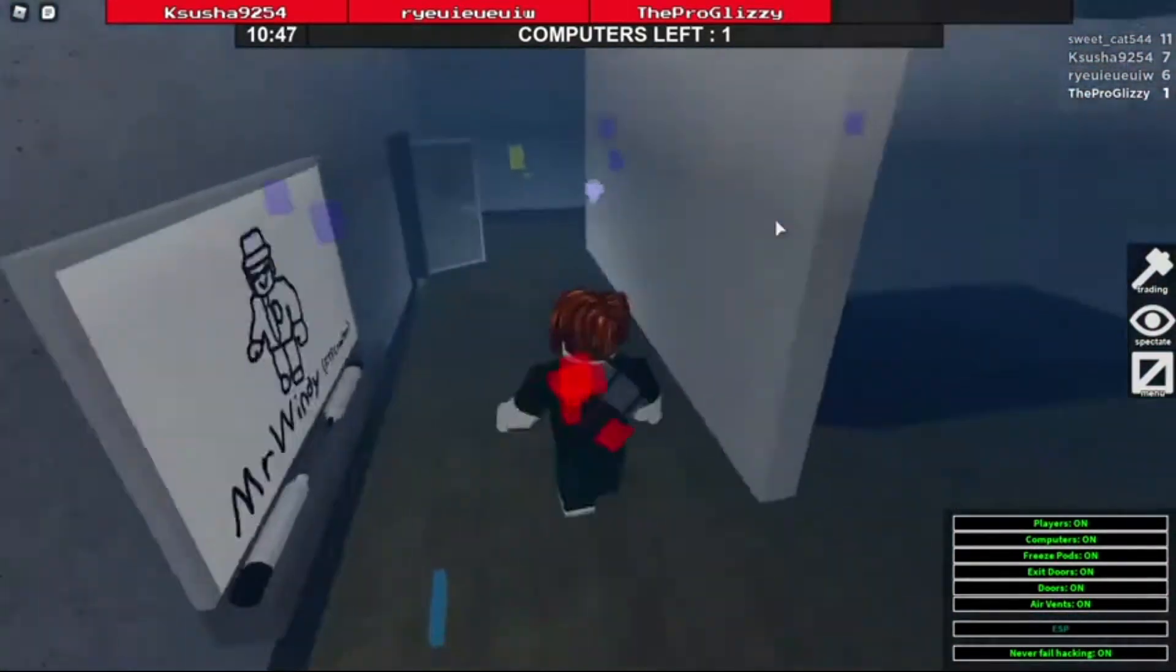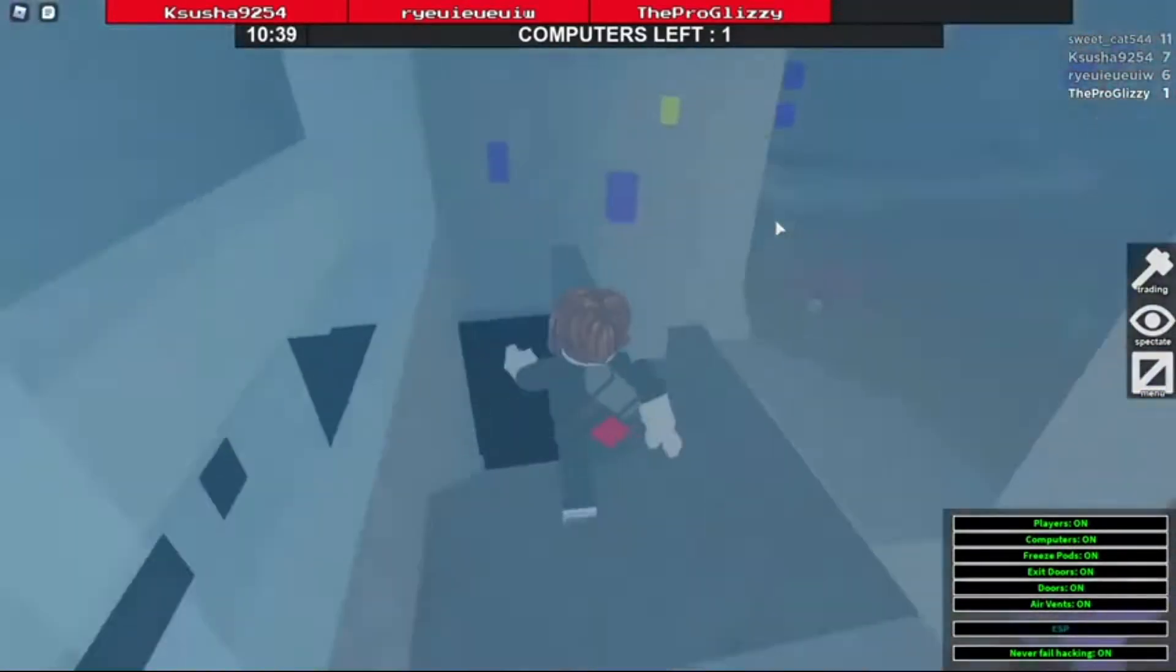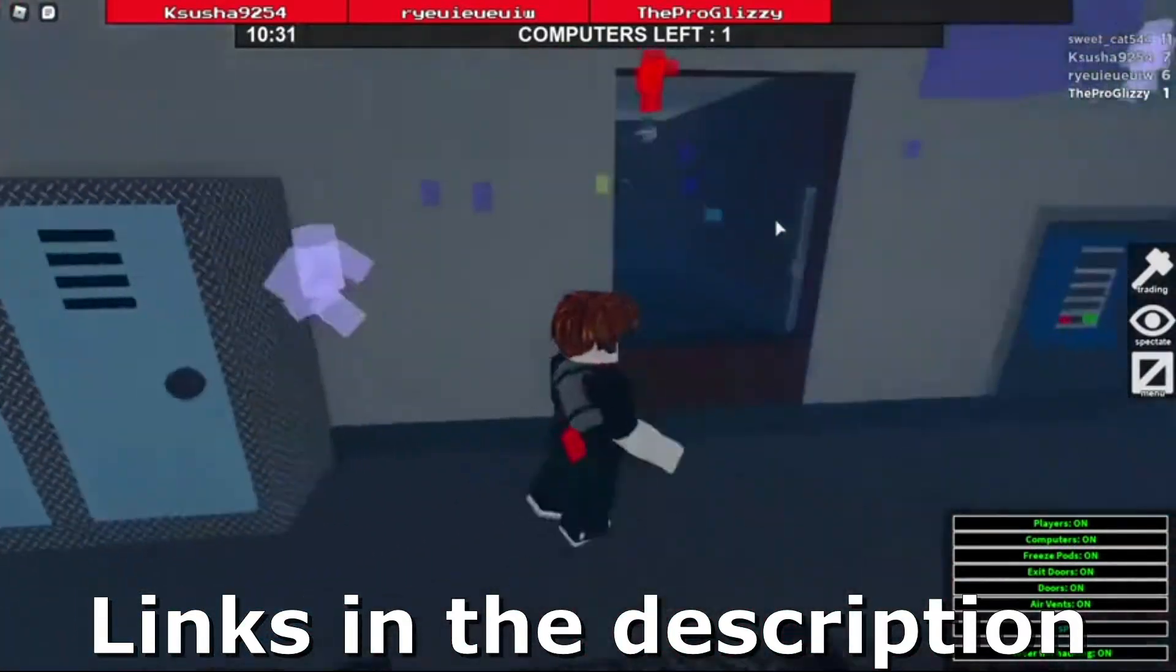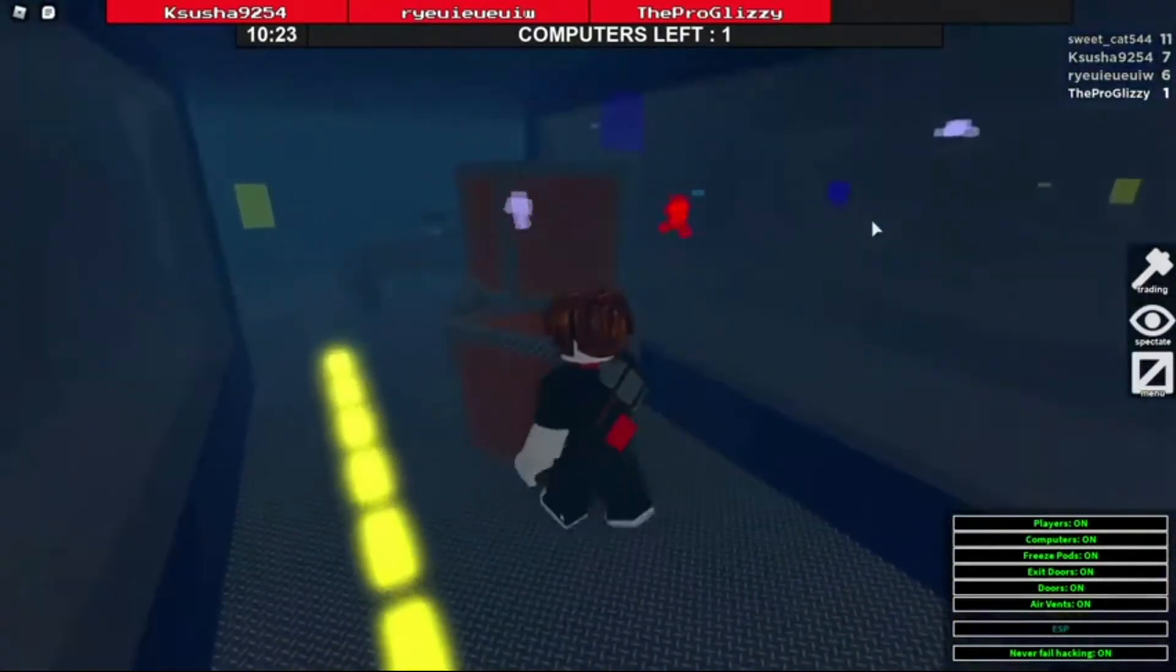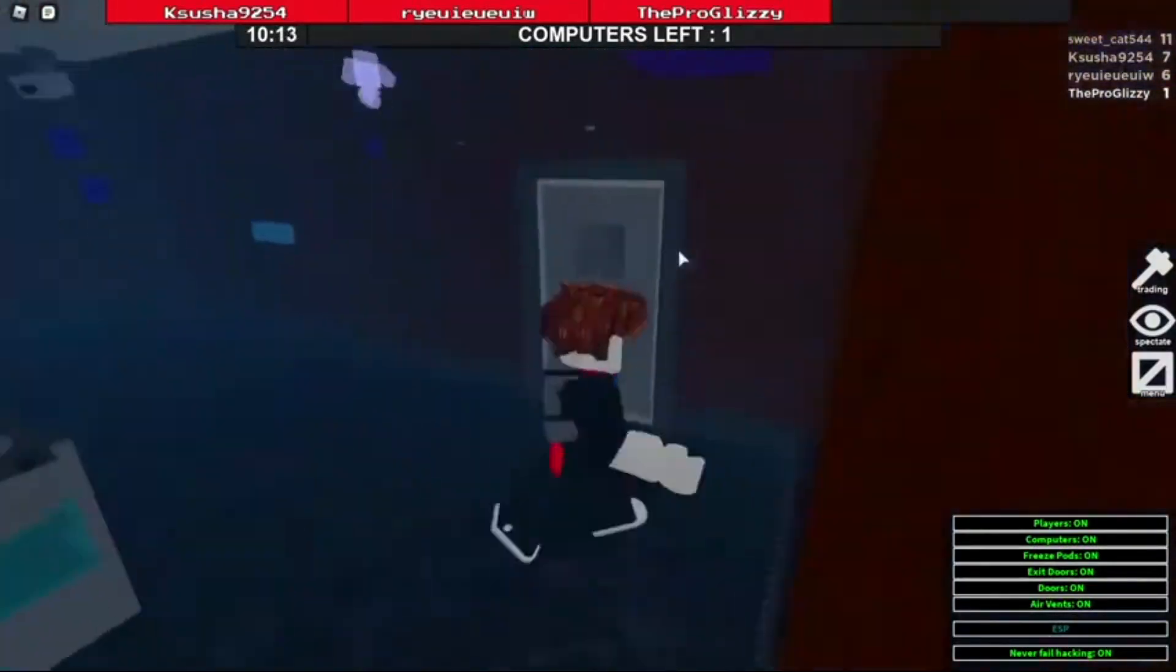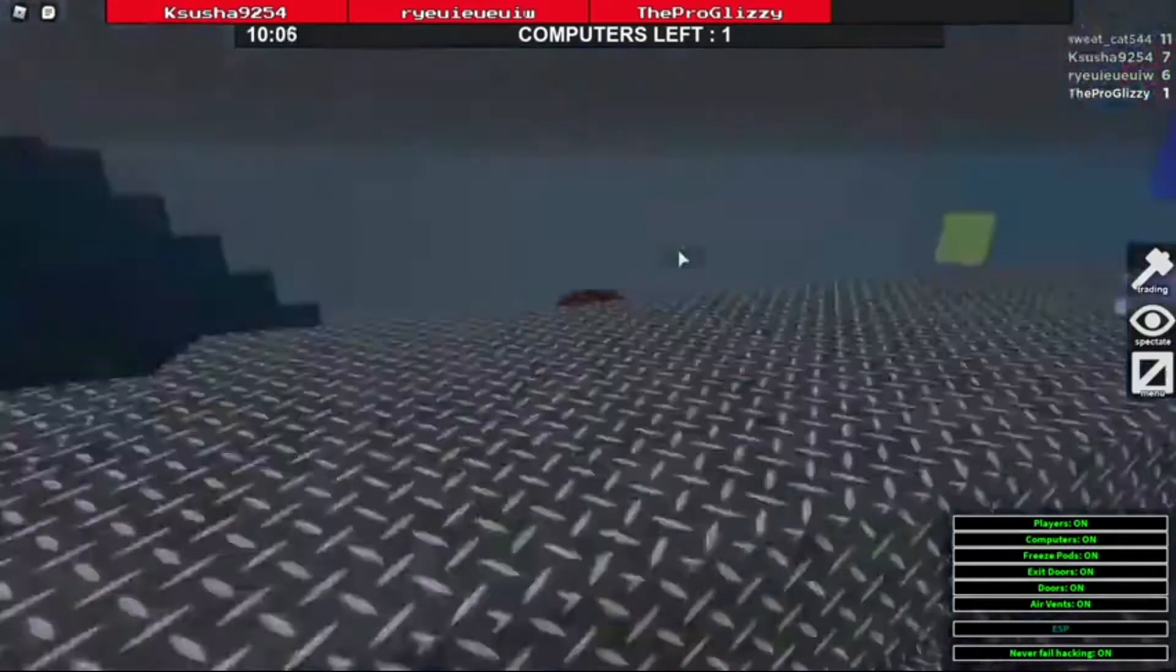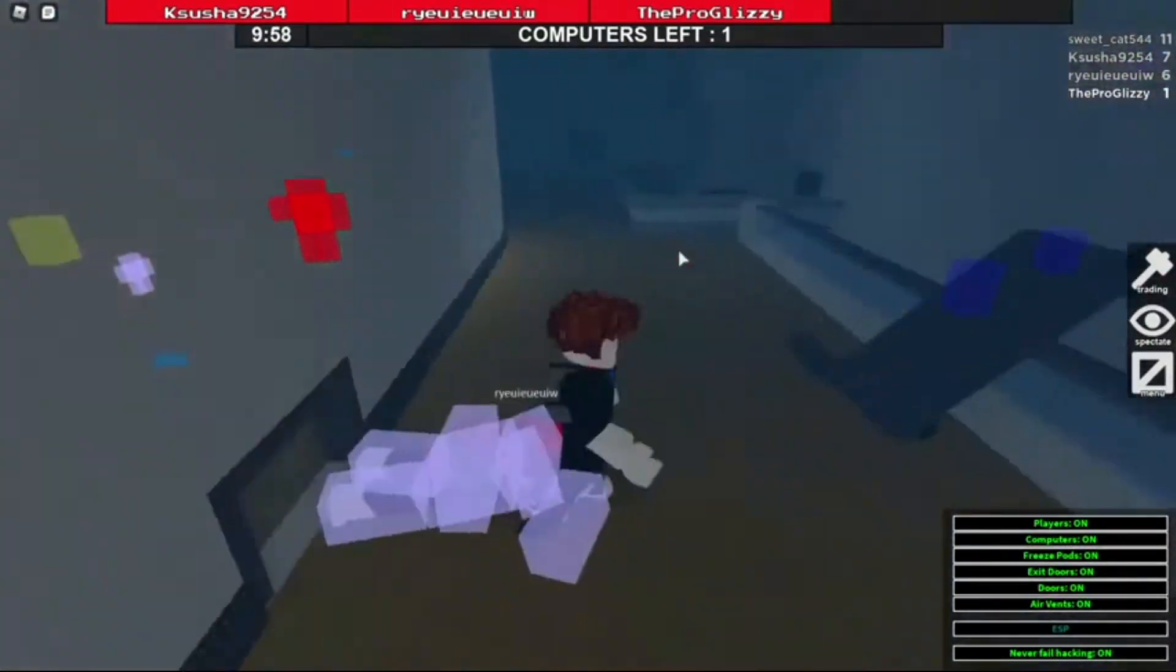So the first step is you got to download an executor and I recommend getting Coco Z, but I guess you can get Vega X too, but make sure to take the no virus part seriously because Vega X could have a virus when you download it because they update their stuff a lot and the viruses could just keep coming in over and over after every single update and it's really bad.